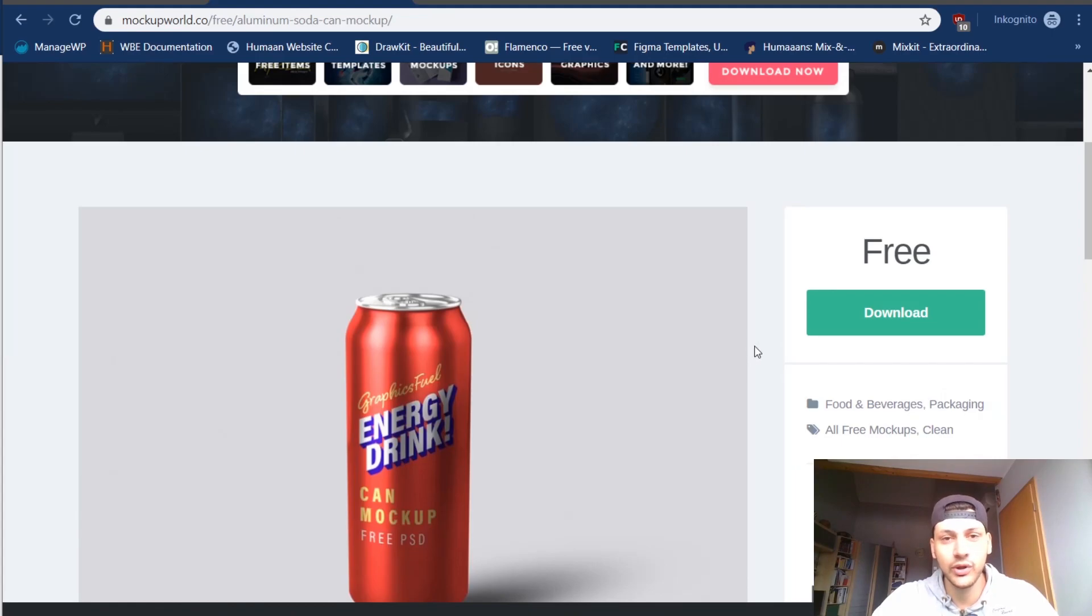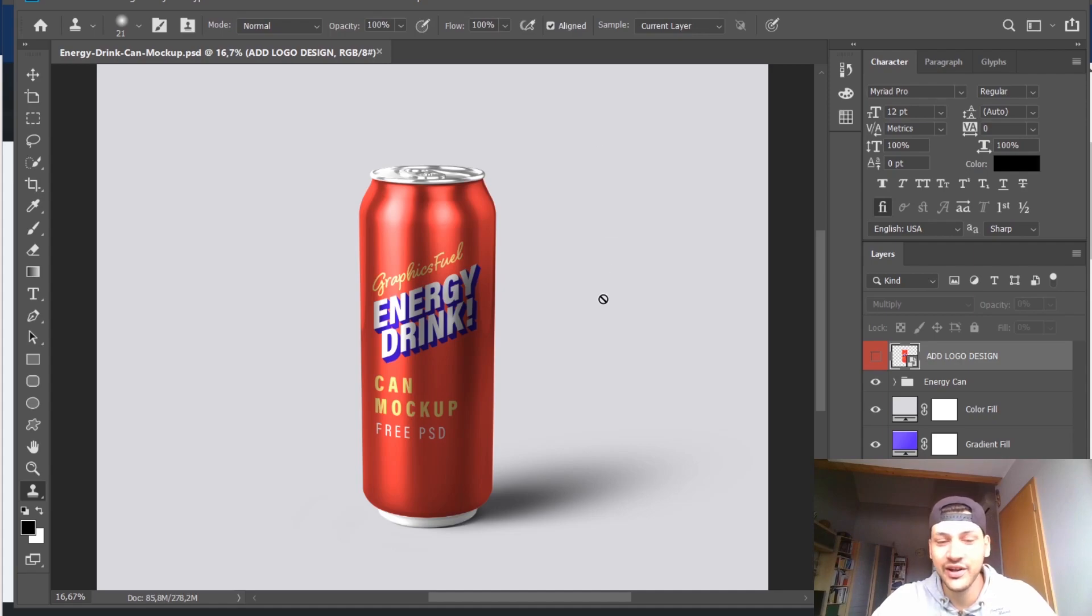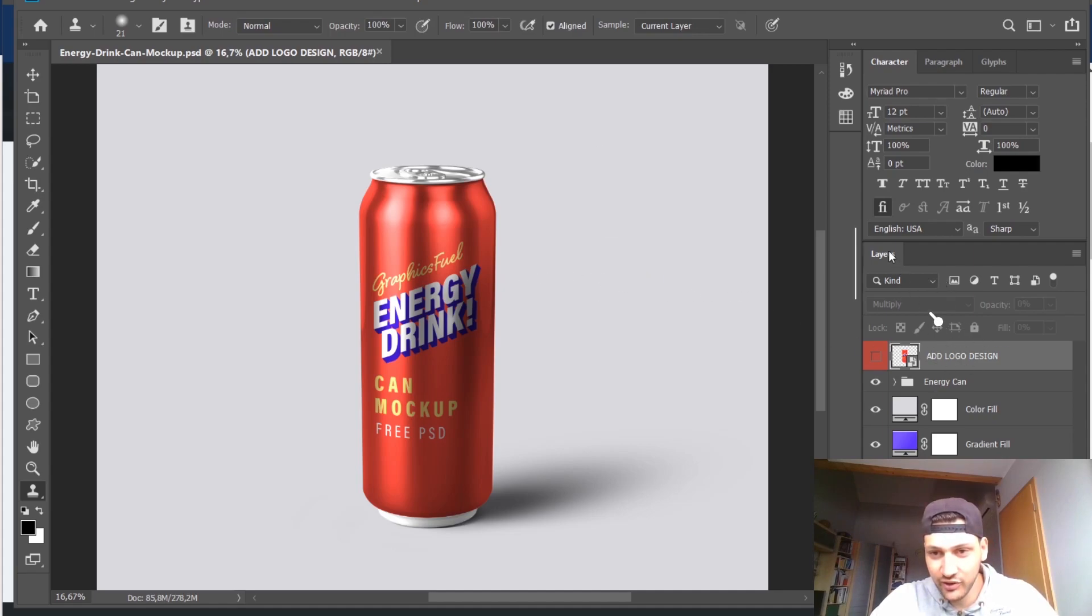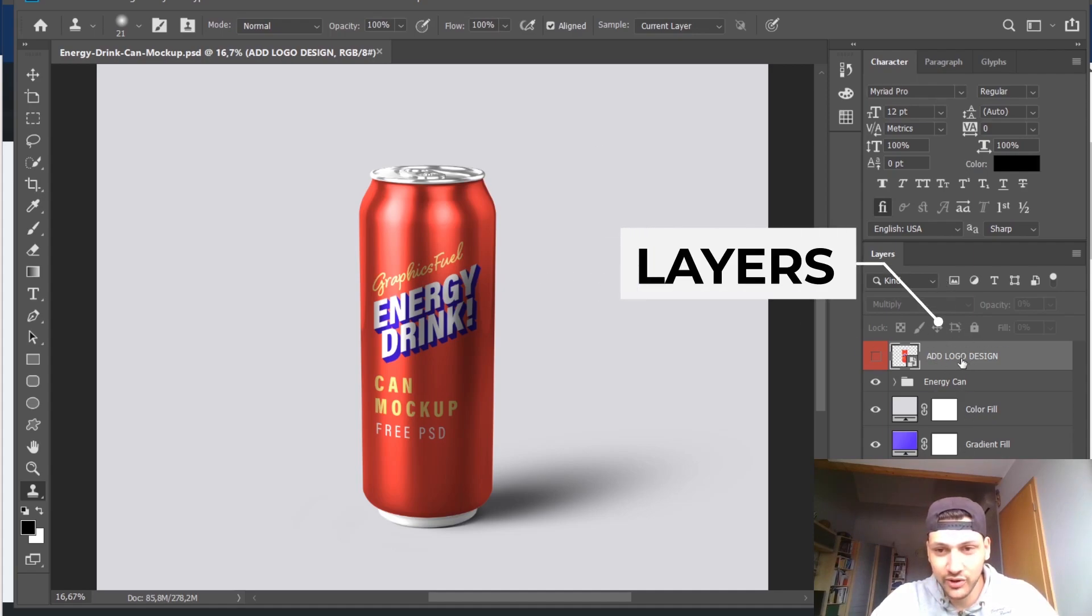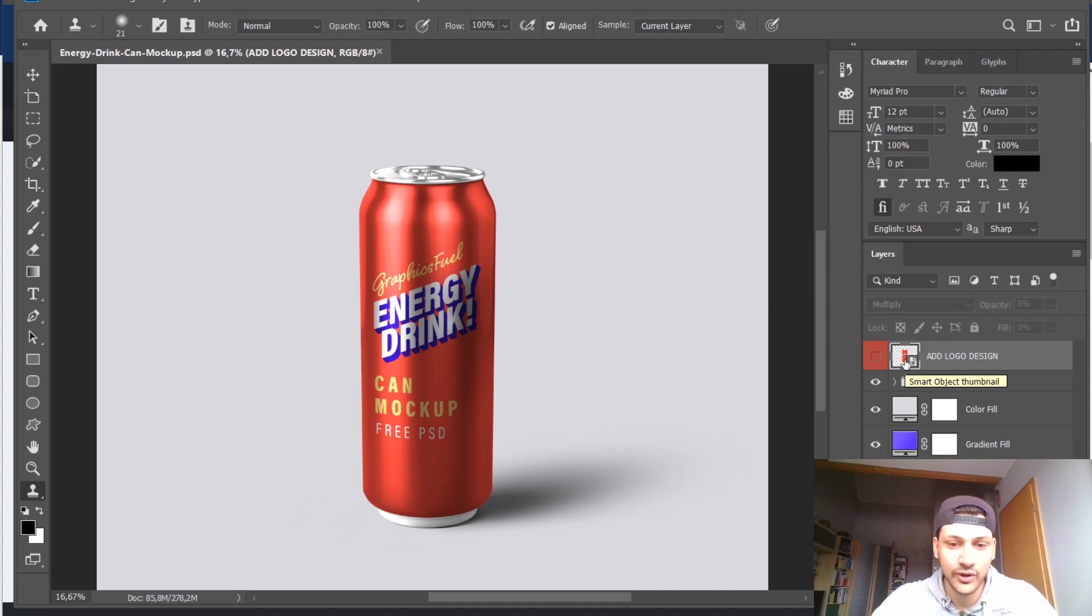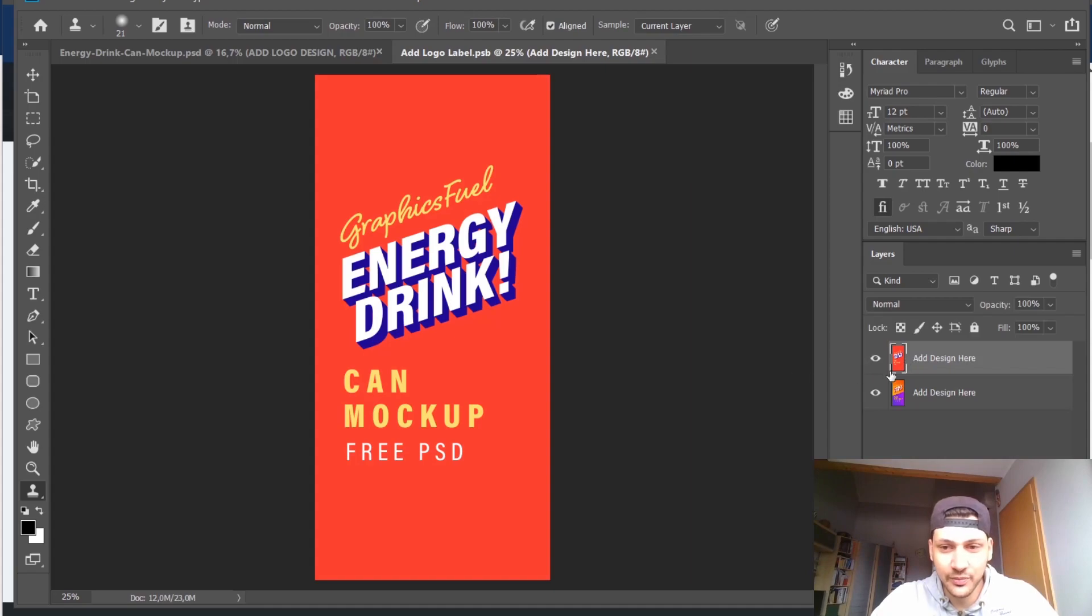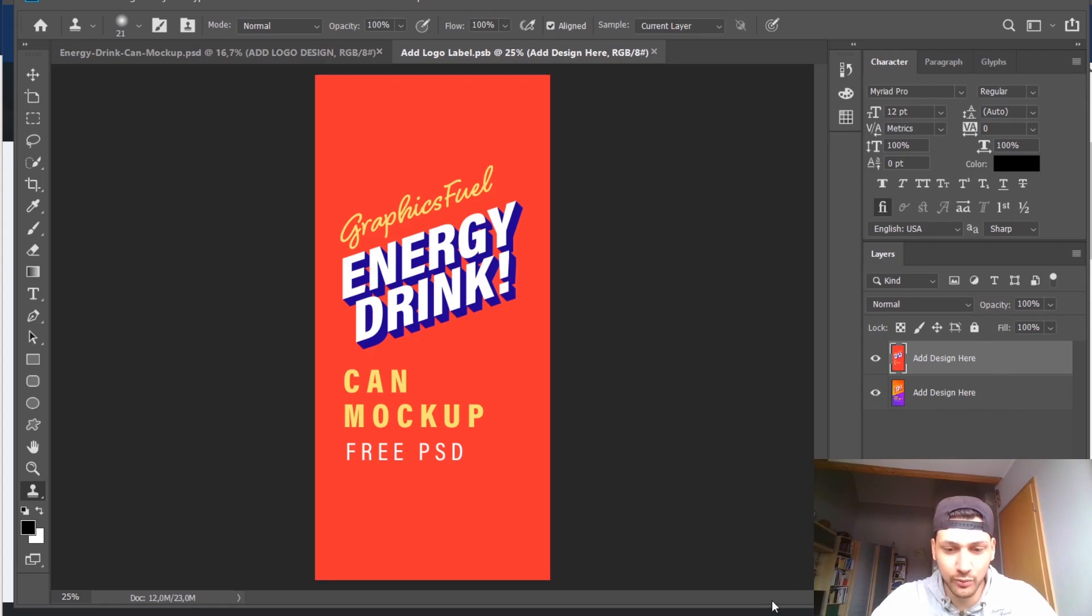You click on it, download it, and it's a PSD file. What you will need is Photoshop. I already opened it here, and on the right side in the layers panel you can see that there is a logo design section. What you can do is double click here and paste your layer inside of this one.